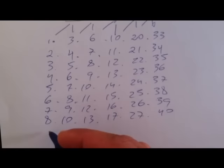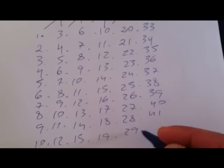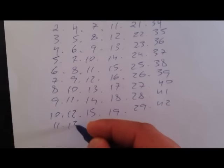9, 11, 14, 18, 28, 41. 10, 12, 15, 19, 29, 42. 11, 13, 16, 20, 30, 43.